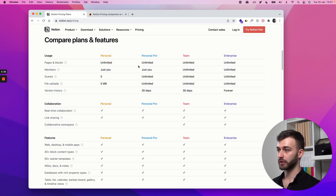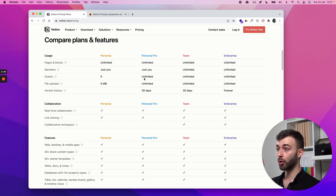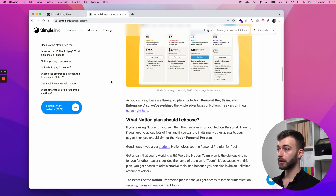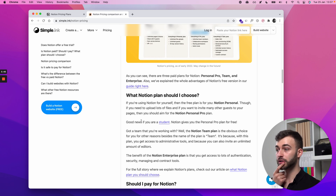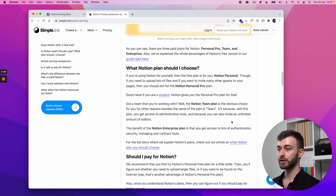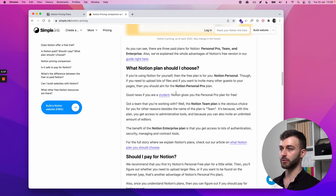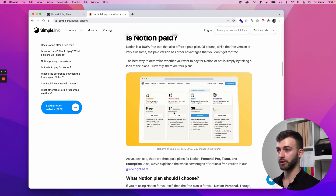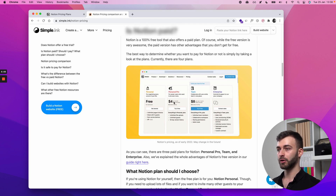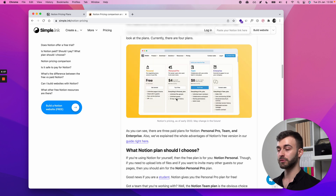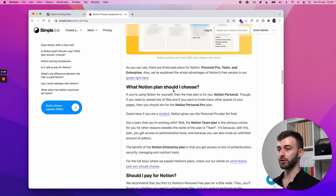Stick to free, then jump on a paid plan if you encounter a limitation. Good news: if you're a student, Notion gives you the Personal Pro plan for free. They have a simple verification system where you confirm you're a student or working in education, and they give you that plan — saving you four or five dollars a month.